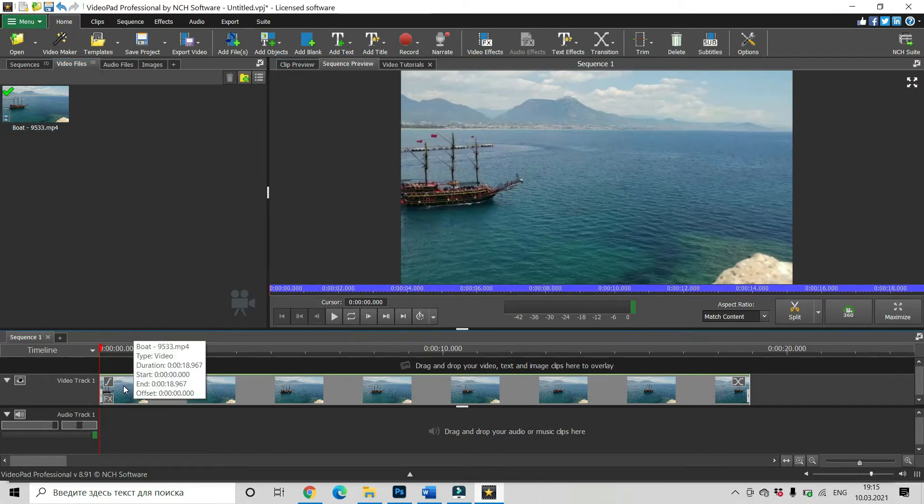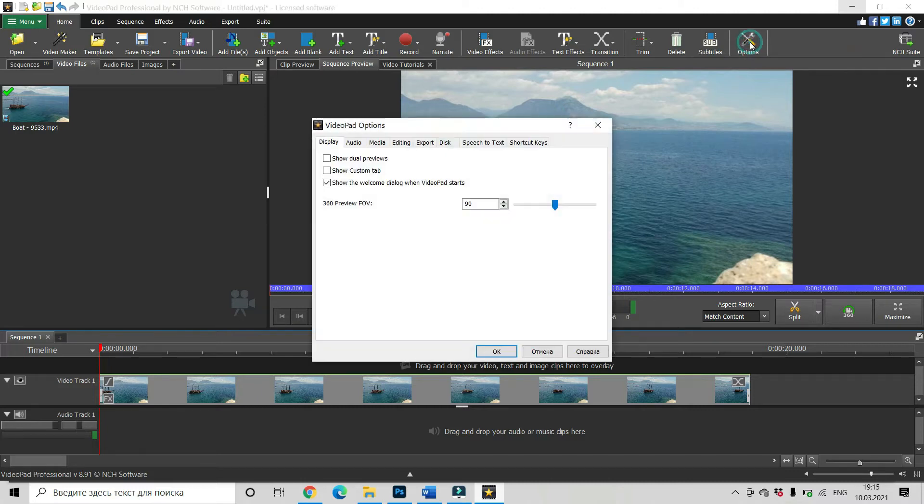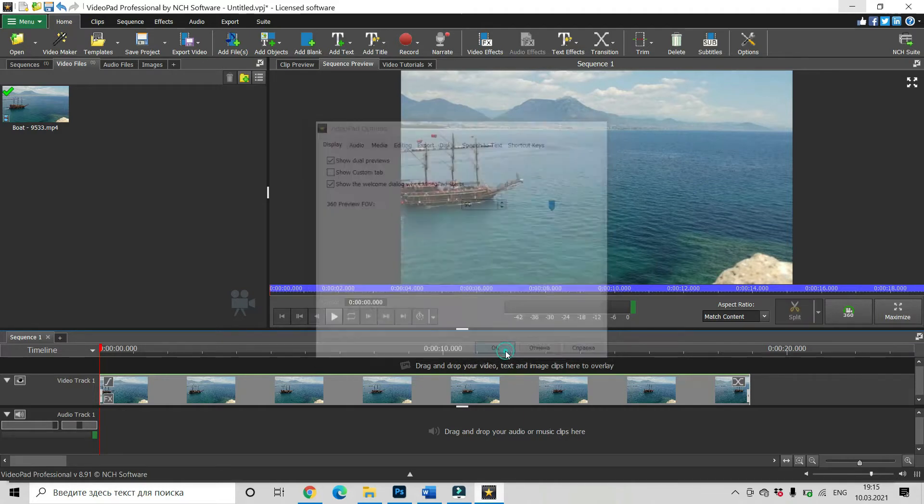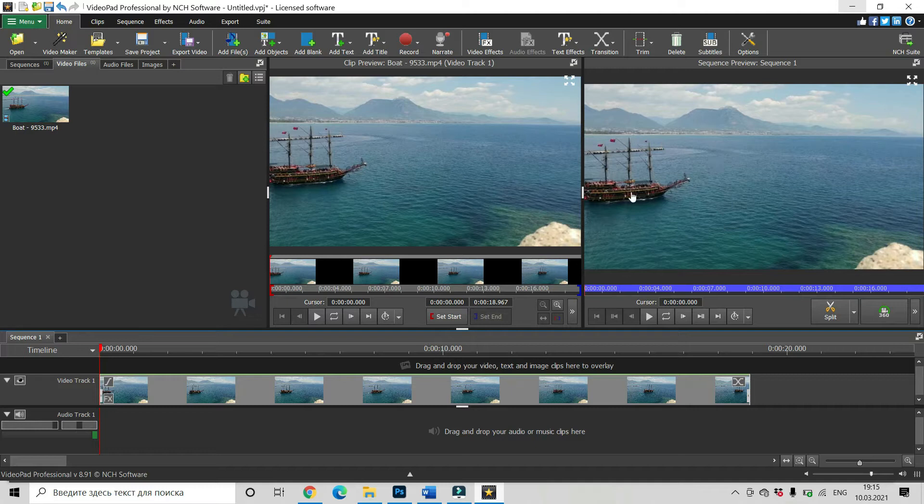Now, more useful, much more convenient is to use two preview windows. So in options you click show dual previews. Okay, now you have two windows and this is much better for us.